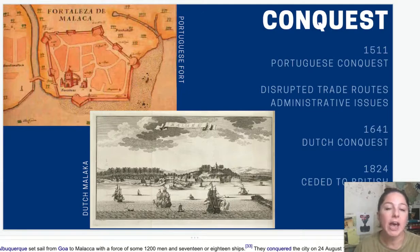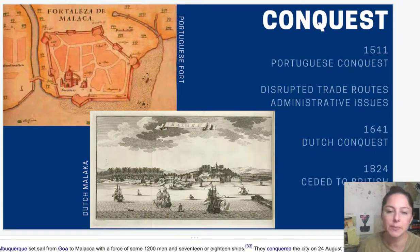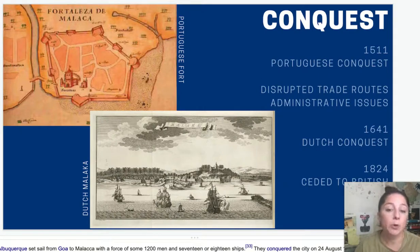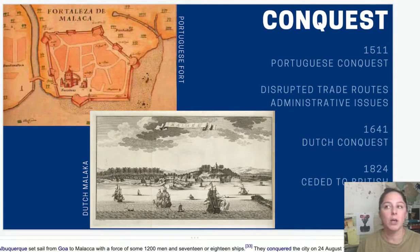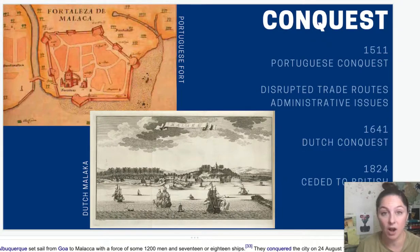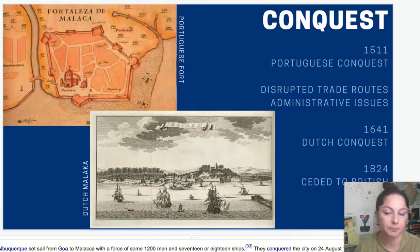Malacca is later conquered by the Dutch and then eventually ceded to the British. Talking about Malacca is a great example of early conquest — similar to the British in North American colonies or Spain in Latin America. When the Portuguese conquered Malacca, they gave amnesty to the Hindu, Chinese, and Burmese inhabitants. Remember that Southeast Asia is incredibly diverse and had been a go-to spot for merchants and travelers for centuries. However, the Portuguese persecuted the Muslim inhabitants — killing them or selling them into slavery. This is a sad example of how European sea powers treated non-European states and peoples.